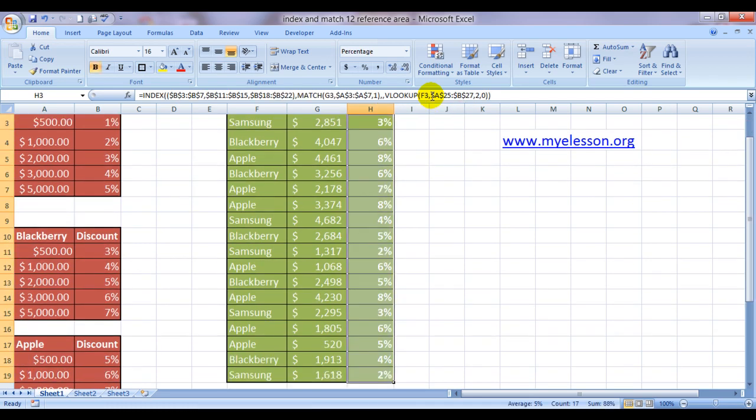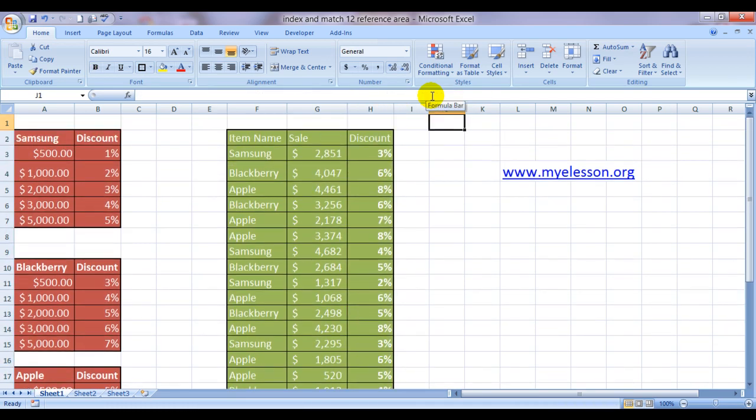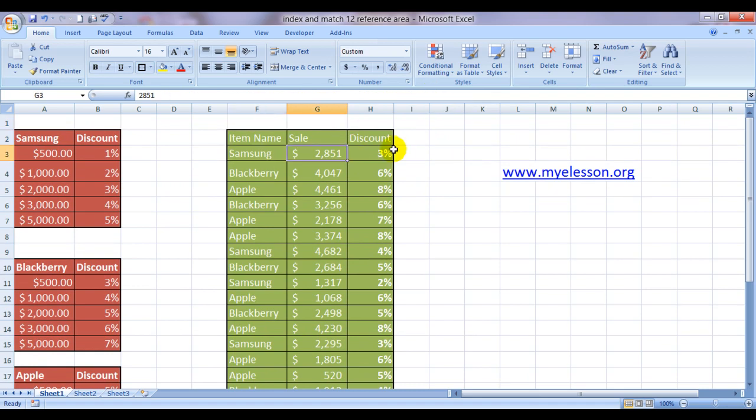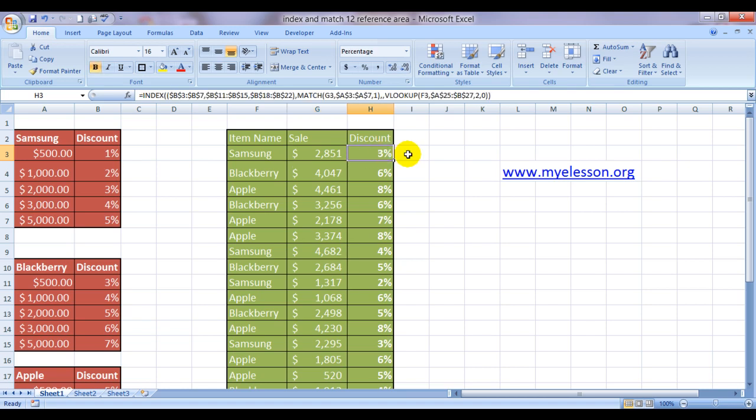Let me bold it for you. Samsung, 2851 rupees, 2851 dollars, pounds, whatever, depending upon which country you are located, my friend. And the answer is 3%. Let us see.